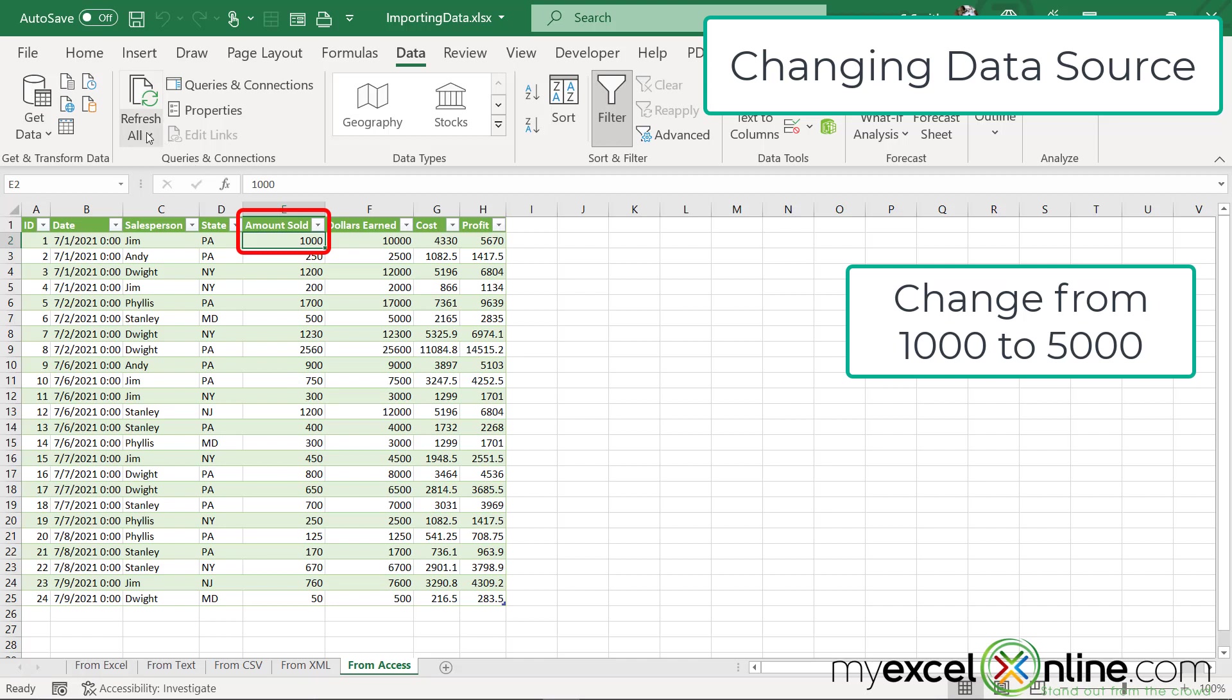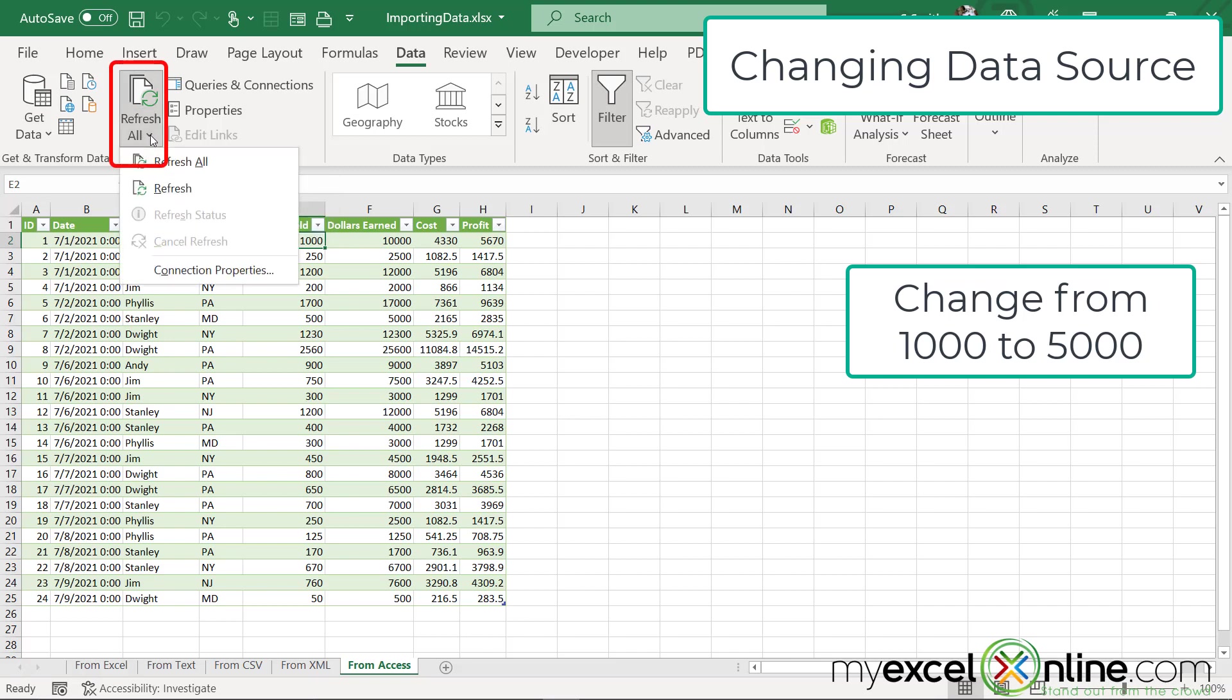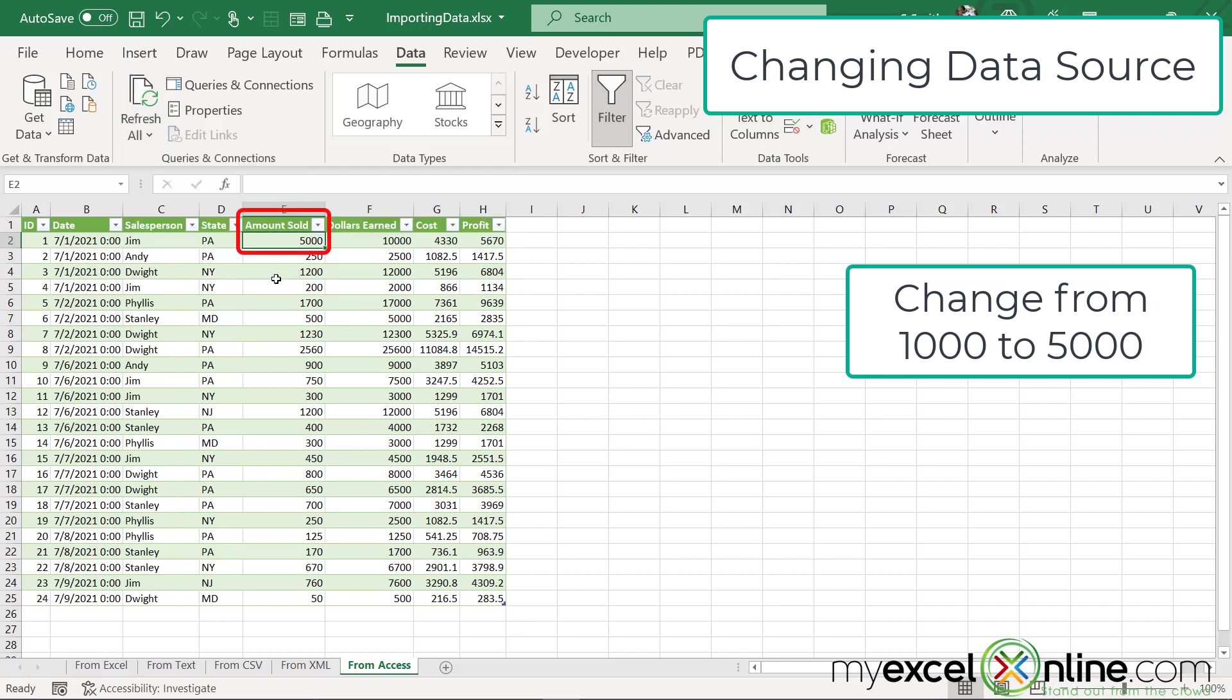However, if I go over here to this refresh button on the data ribbon, and I go down to refresh, you will see that the number for Jim has been updated to the 5,000 that I had just put into the Access database.